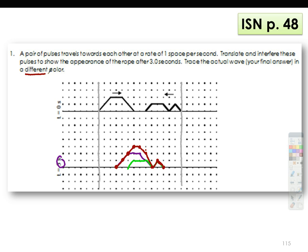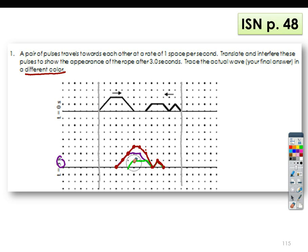The red one will be my final answer. You can leave it that way, but make sure you indicate that the red one is your final answer. Or you can erase the original wave if you want to.